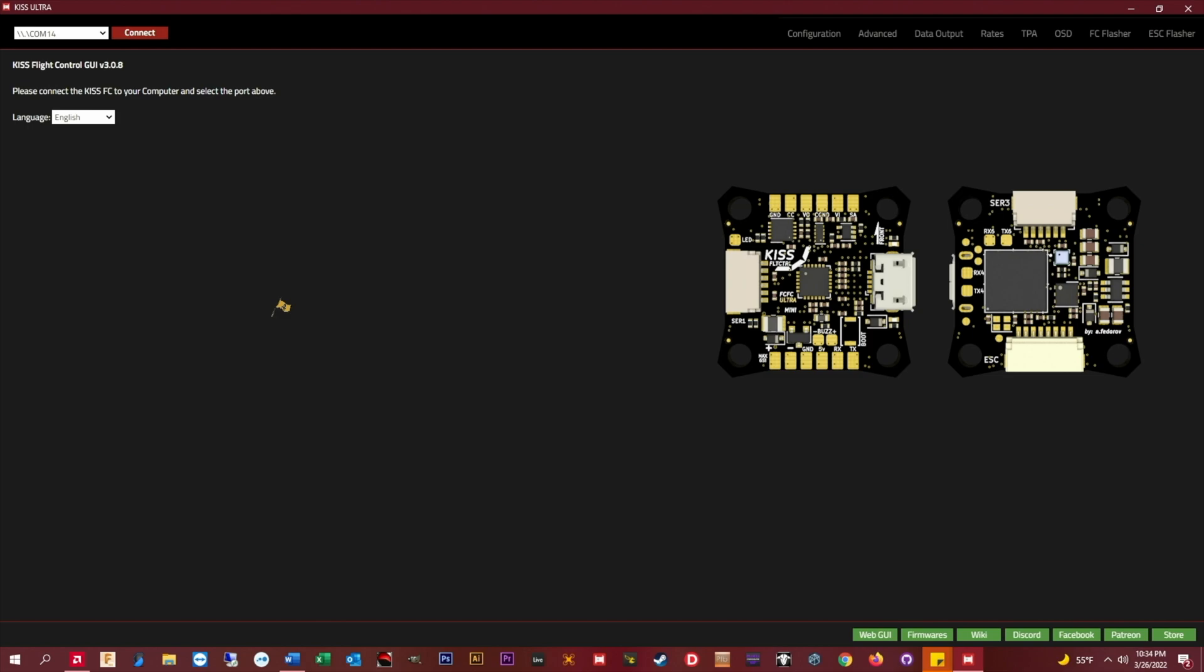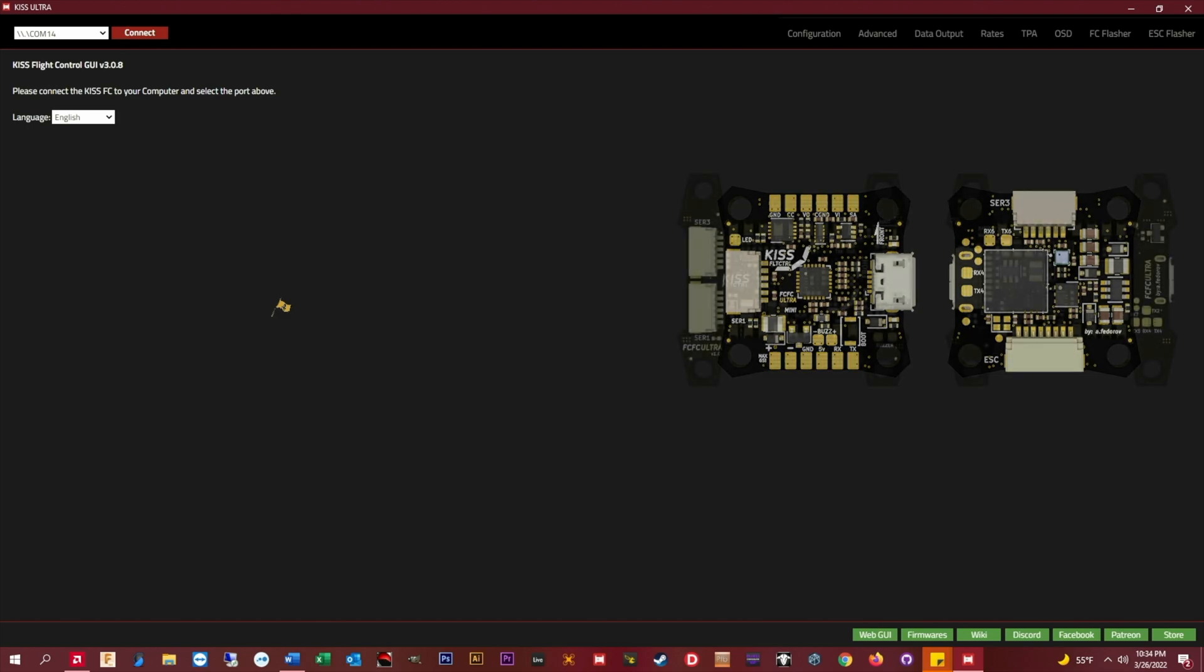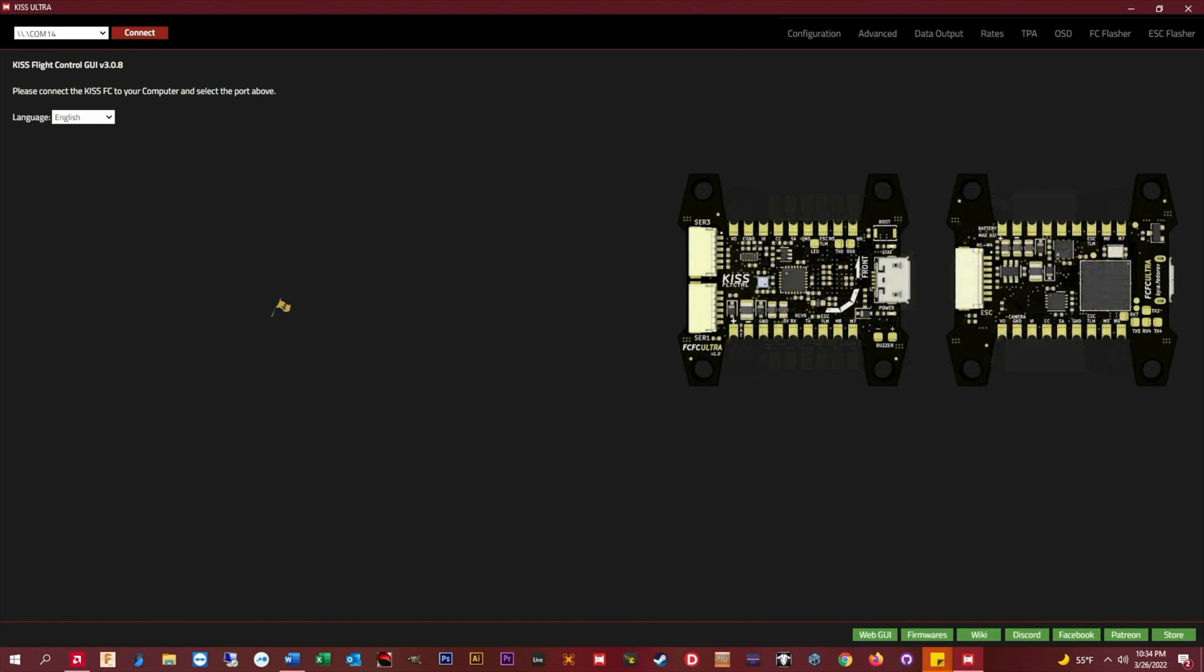If you're like me and you tried the rate calculator online and you felt the center stick response wasn't quite right, or the max rate sort of felt off, this method might help you dial in your KISS rates in just three easy steps.